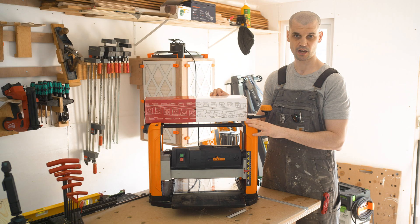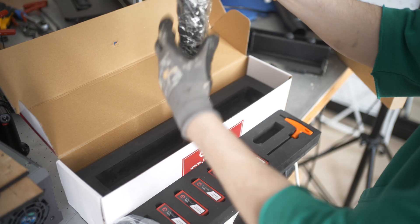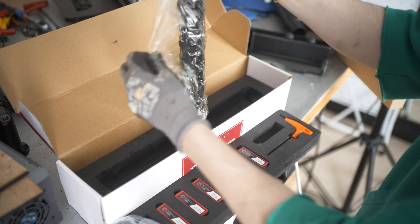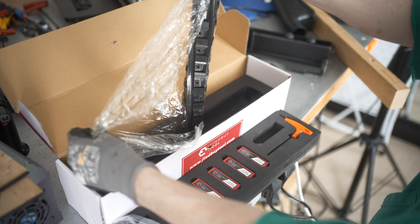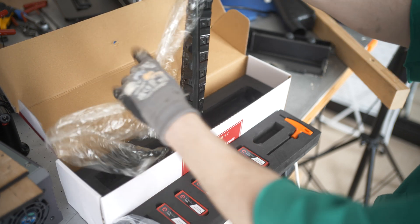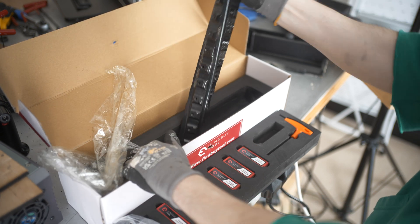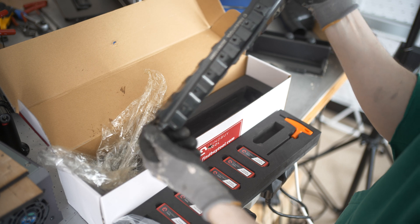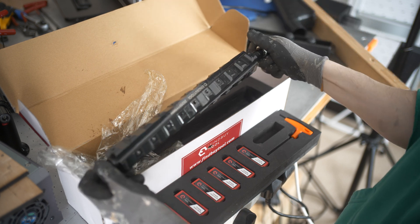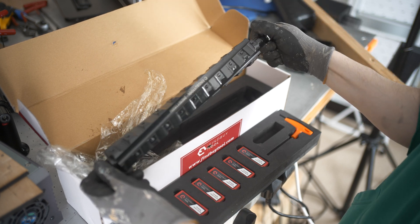I picked up this thicknesser a few weeks ago and Find by Tool reached out to me and asked if I would like to review their helical cutter head for it, and I of course agreed because this is something I've been looking for for this thicknesser.